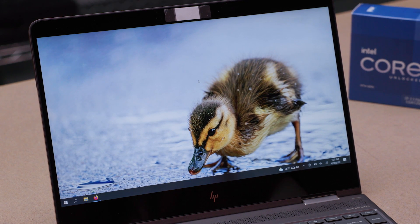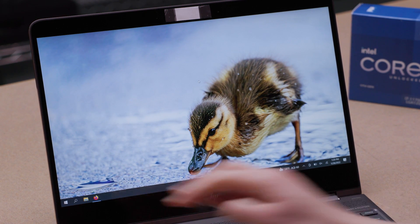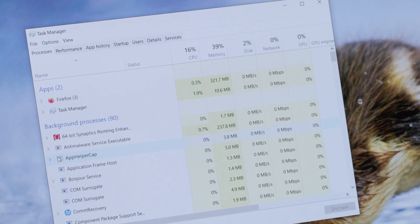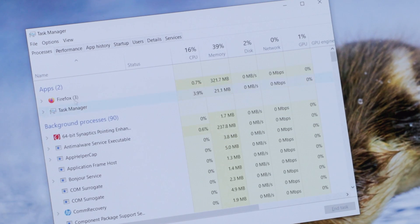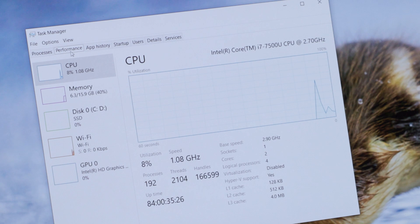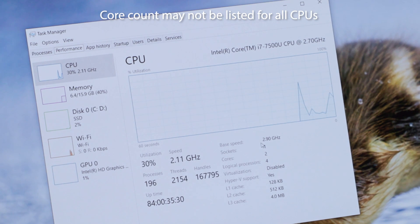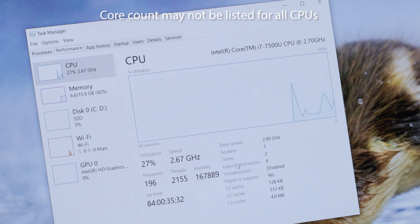Alternatively, you can press Ctrl+Shift+Escape on your keyboard to bring up the Task Manager window. In the upper right of the Performance tab, you'll see the name of your processor and the number of cores that it has. You'll also see a graph showing your CPU's utilization in real time.